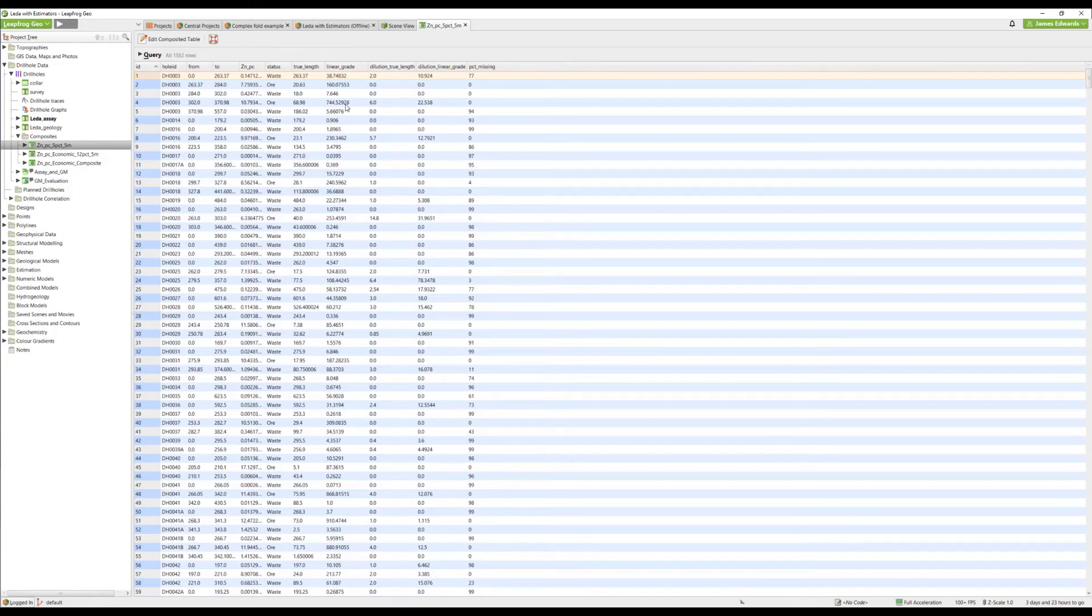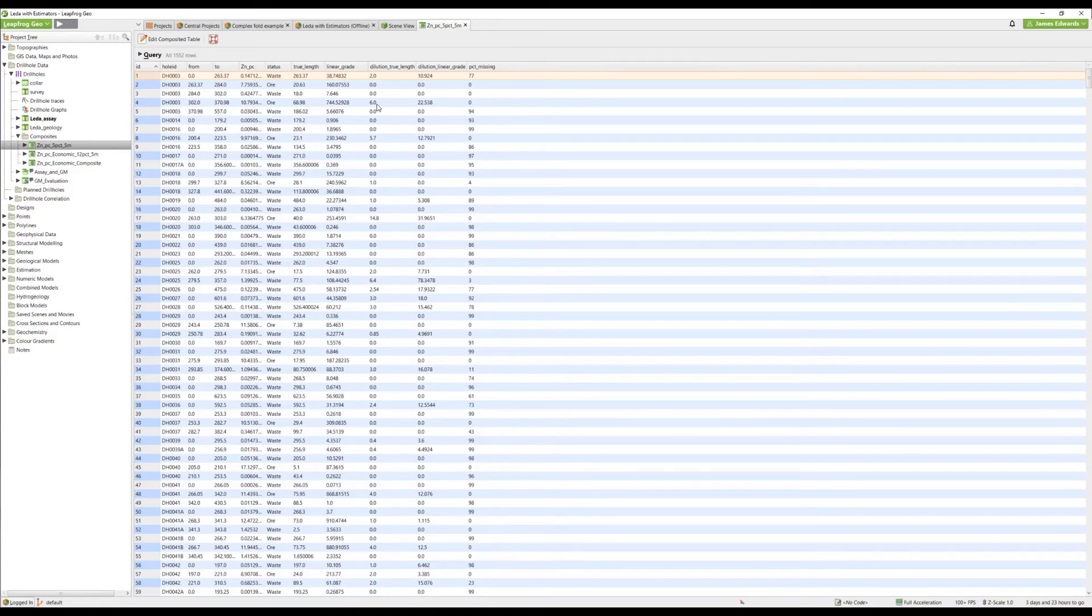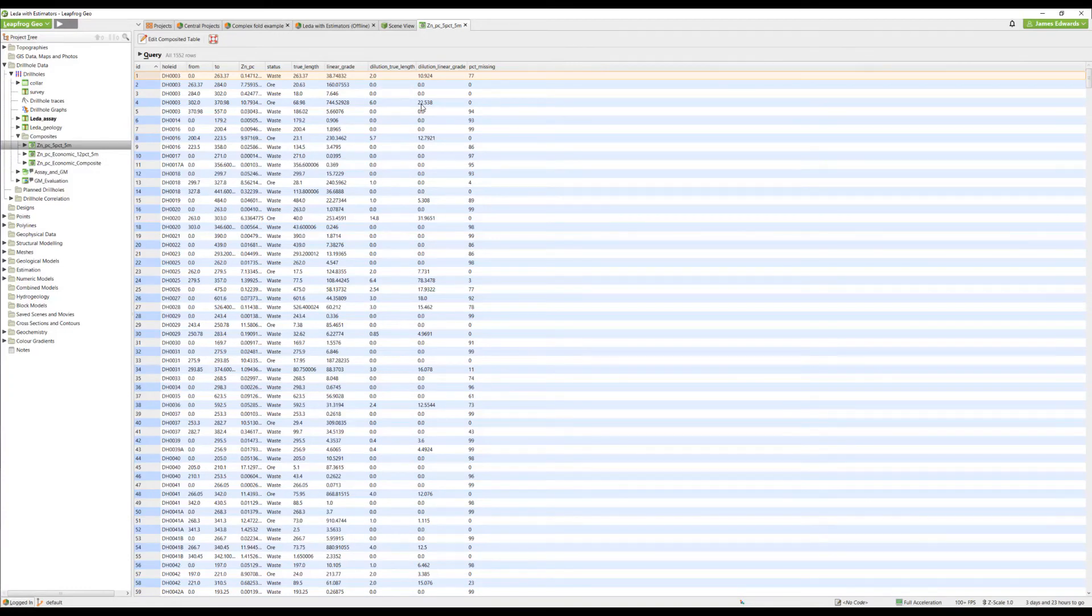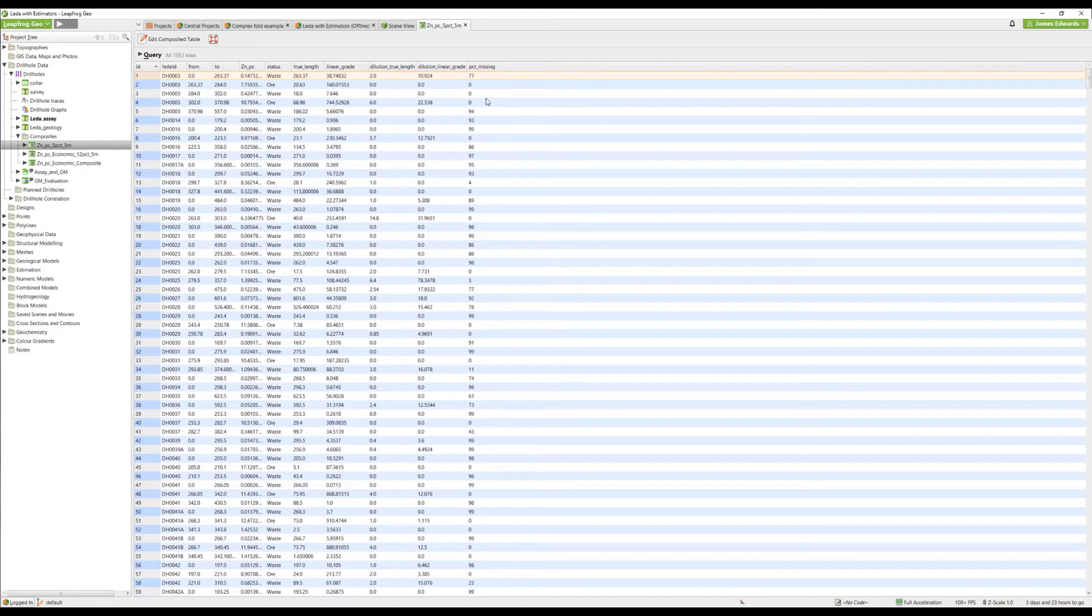Linear grade is the average grade times the true length. The dilution true length is the total length of any diluting intervals, i.e., intervals that fall below the cutoff we've specified. The dilution linear grade is the weighted linear grade of below-cutoff material times the length. And the percentage missing is the percentage of missing samples within the composite.